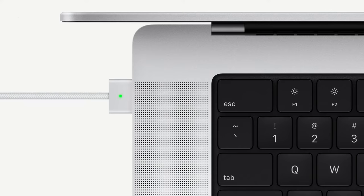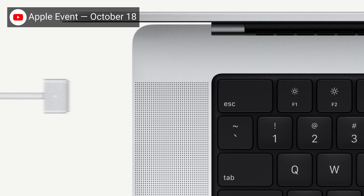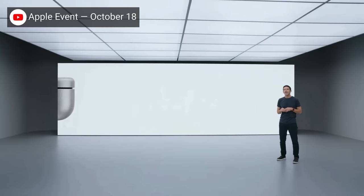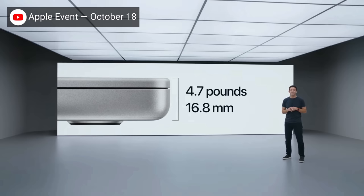Apple also says that MagSafe 3 connectors feature more powerful magnets, so they should resist accidentally being yanked out while still being weak enough to detach if you do indeed trip over the cord, especially since the new MacBooks are relatively large and heavy compared to their predecessors.